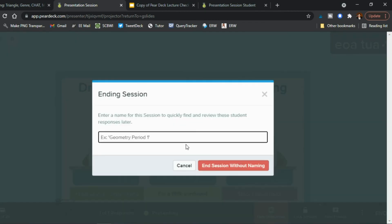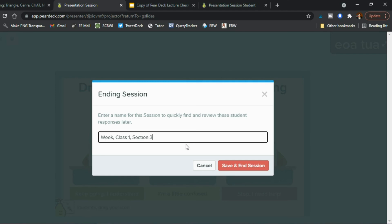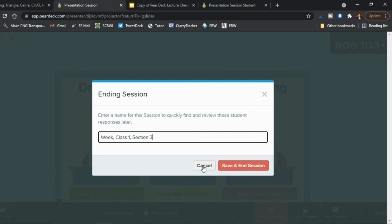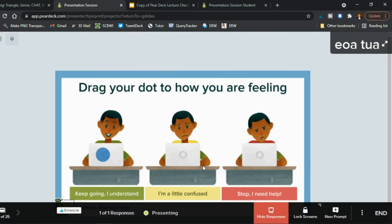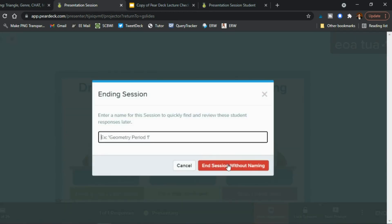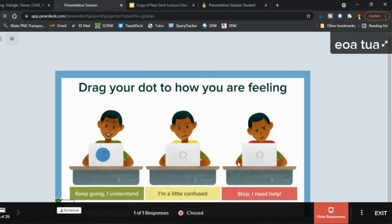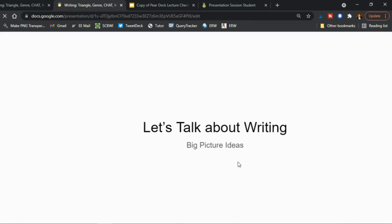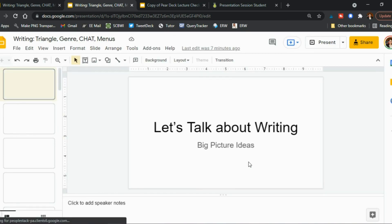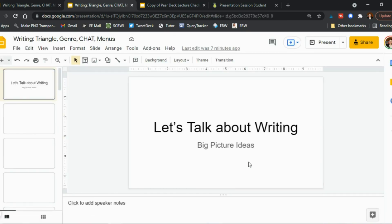Then once you're done you go ahead and click end and you say okay well that was from week one class one section three right and you save and end the session if you want to save the responses to your dashboard I don't tend to save a lot because I don't use it in that way it's more just for me to make my lectures interactive versus collecting data so in my case I would just say you know cancel and an end session without naming right and so in my case it doesn't matter that much what the answers were it was more about the interaction.